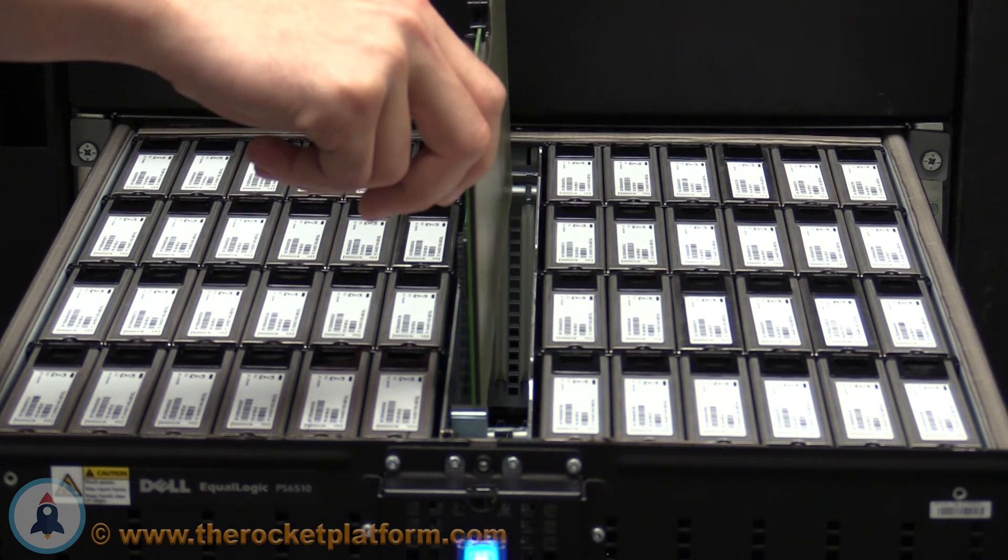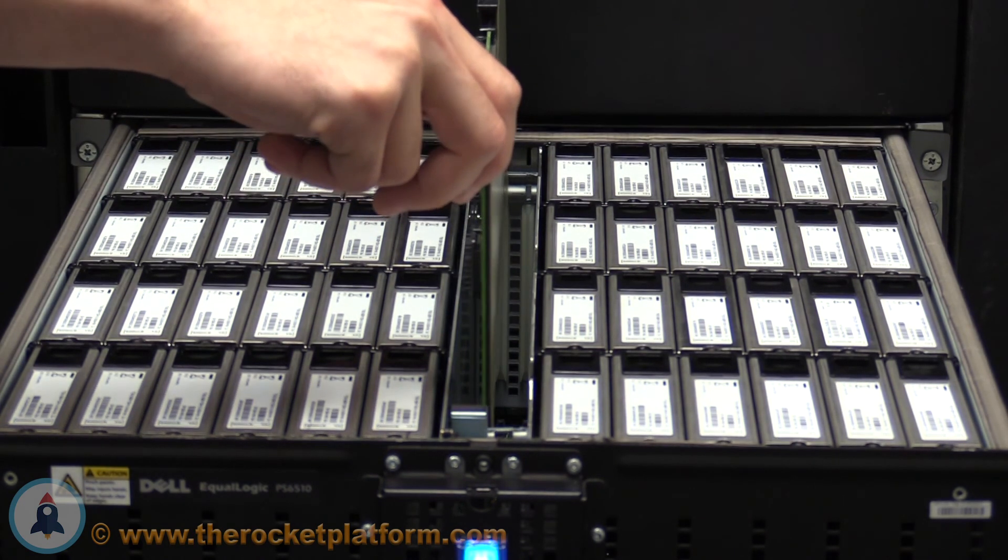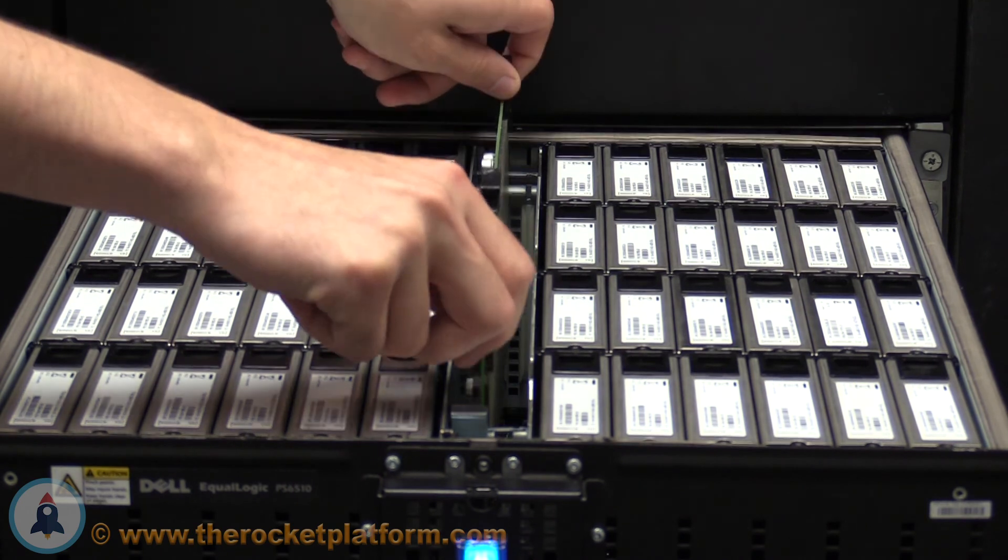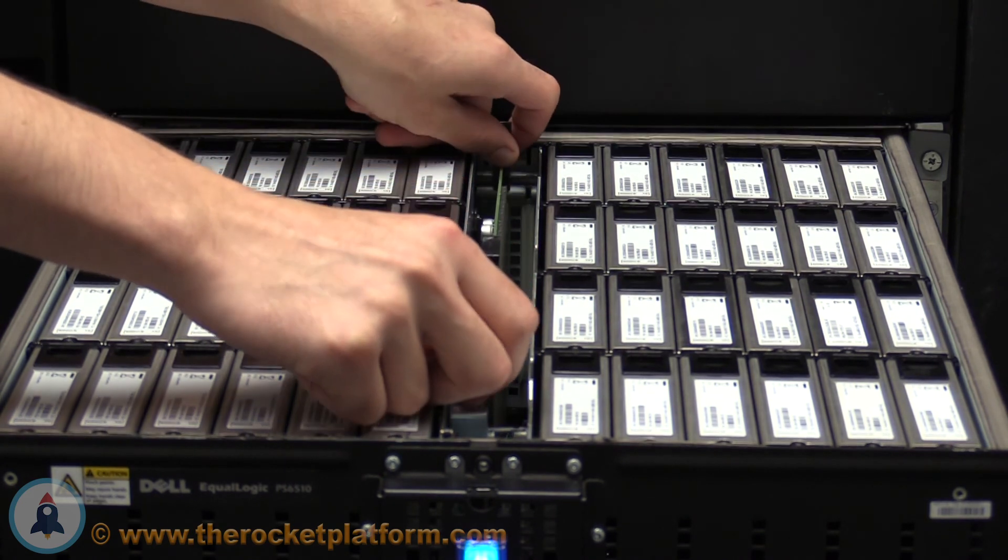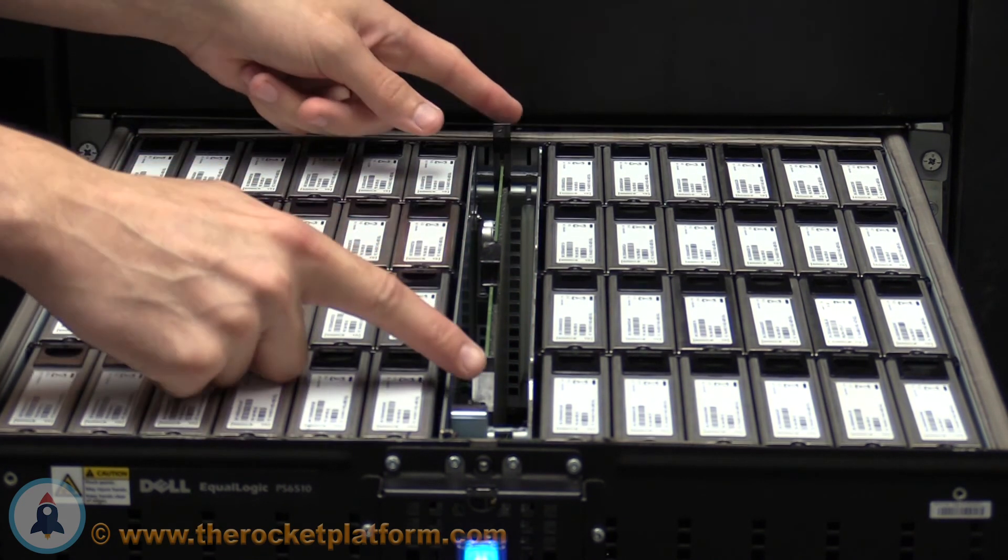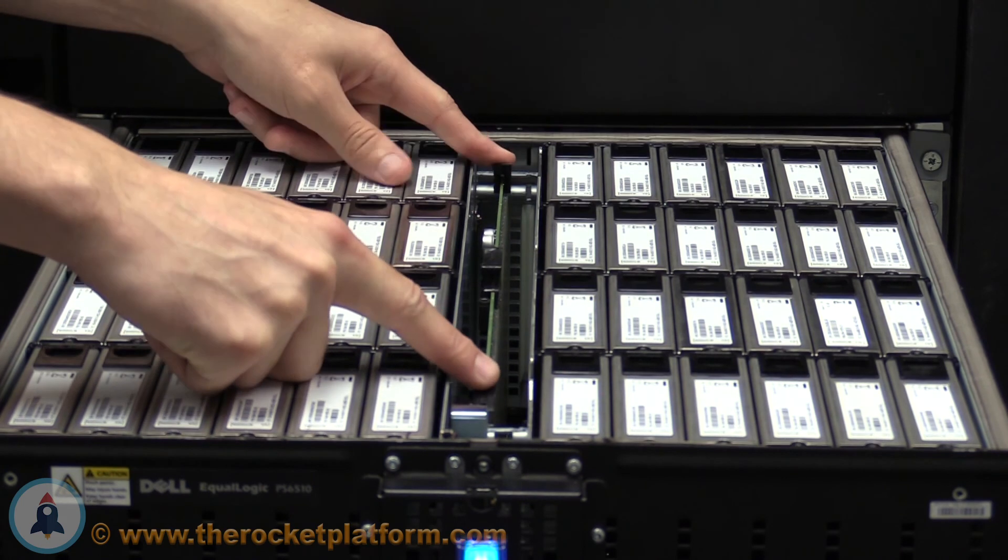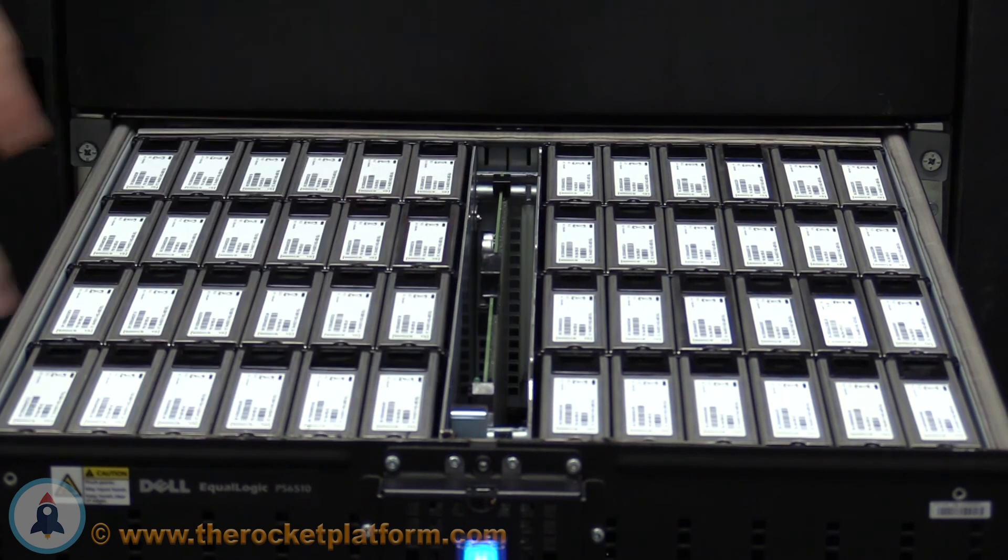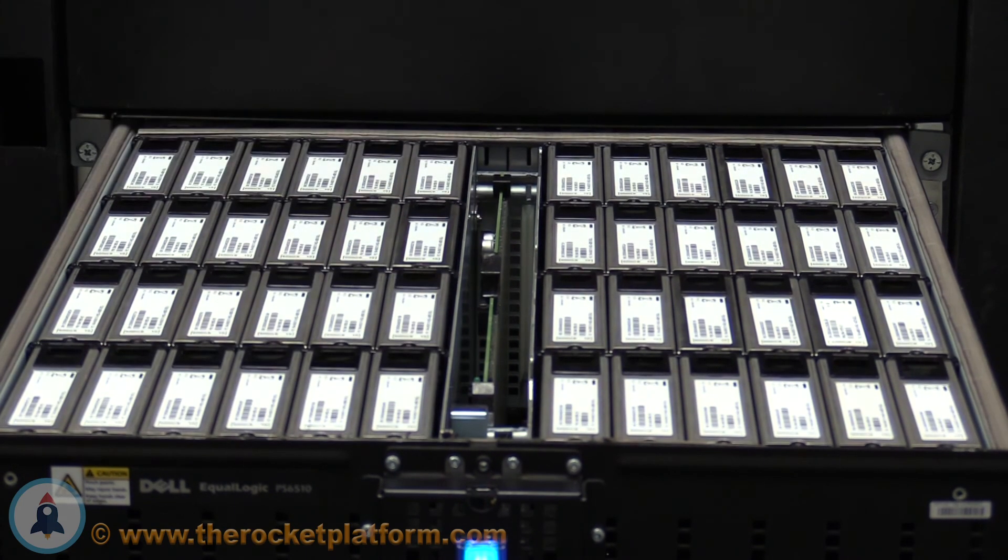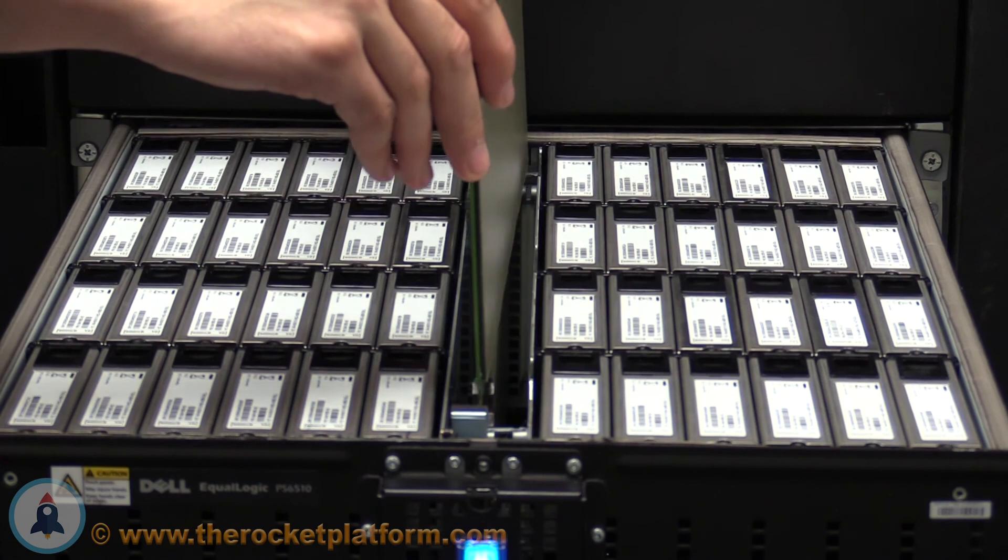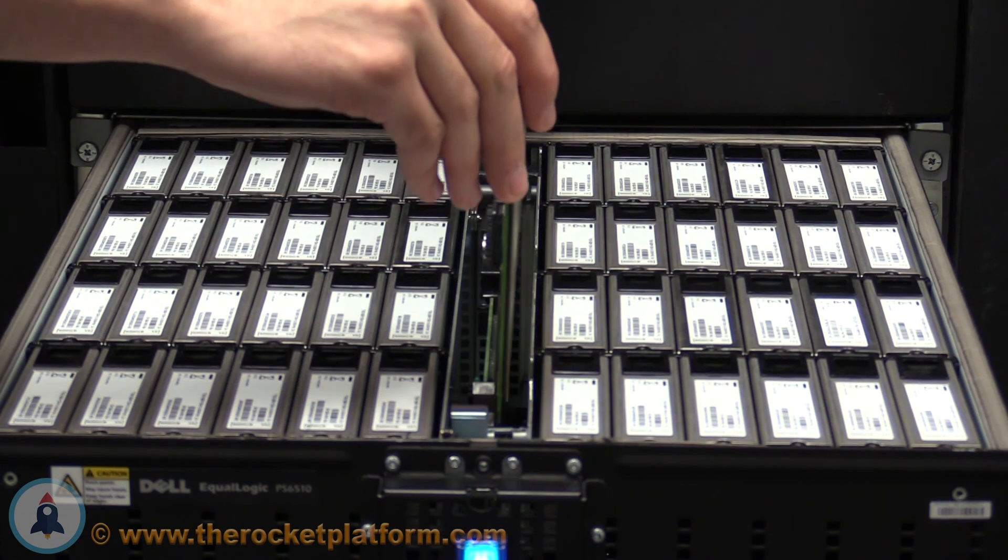When inserted around 90% of the way, the levers on the control cards will begin to catch in their slot. Once the levers catch in their slot, depress on the levers to seat the control card the rest of the way. Repeat this process on the alternate control card.